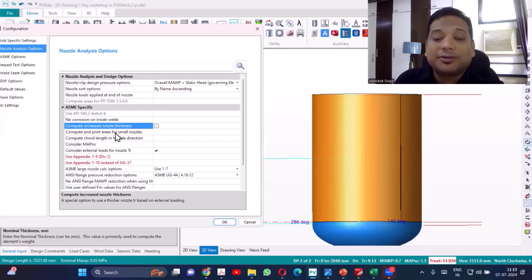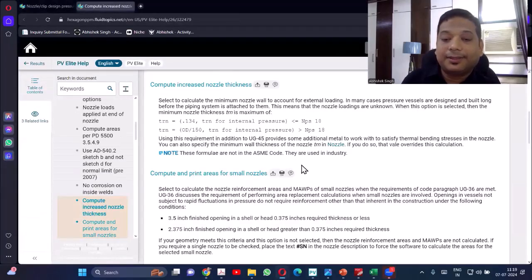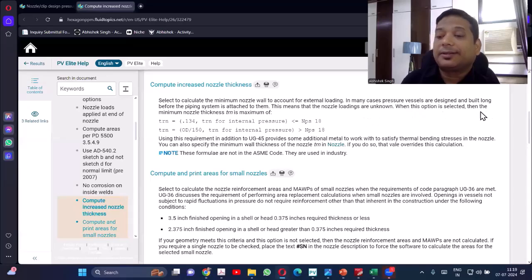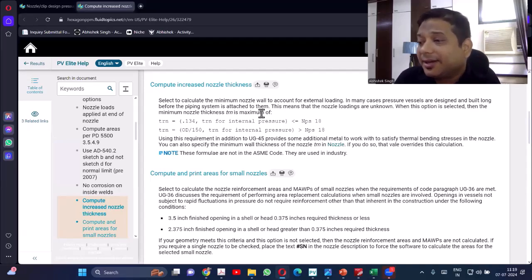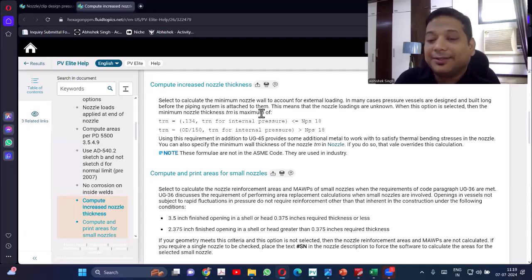The next option is compute increased nozzle thickness. This selects to calculate the minimum nozzle wall thickness to account for external loads. In the case of pressure vessels, they are designed long before the piping system. This option is generally used when you don't have pipe loads but want a higher thickness so that if pipe loads come later, the nozzle can accommodate them without the thickness needing to be changed.